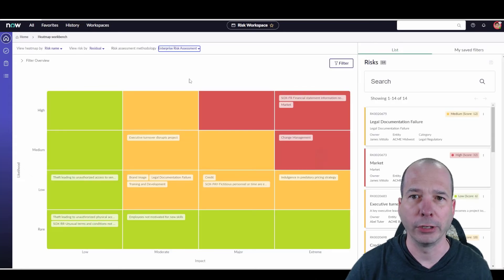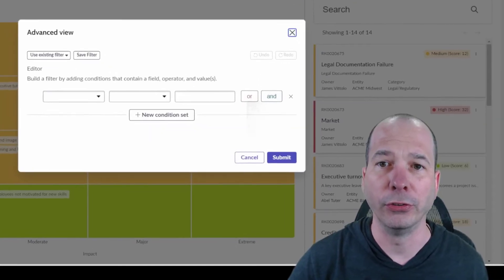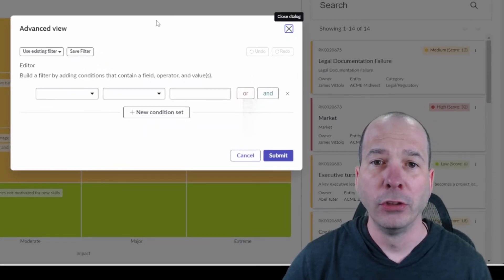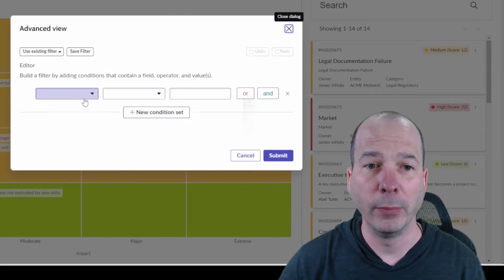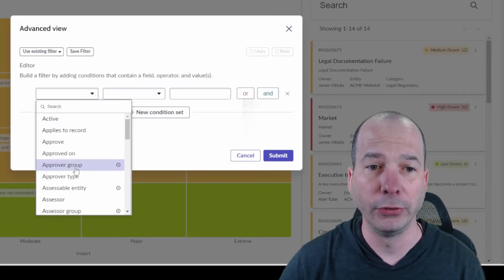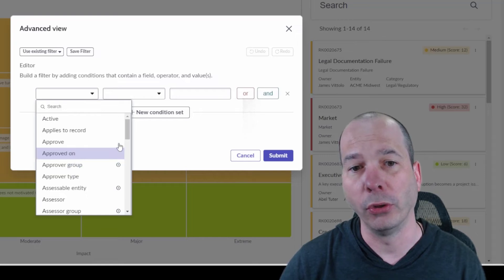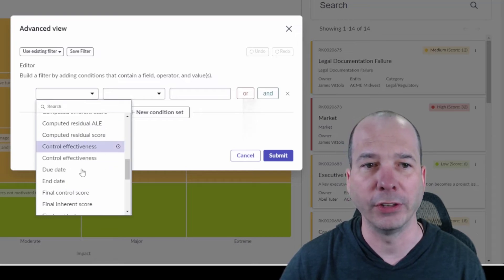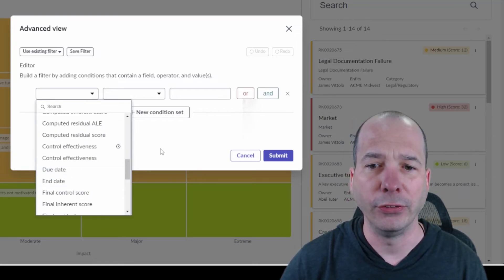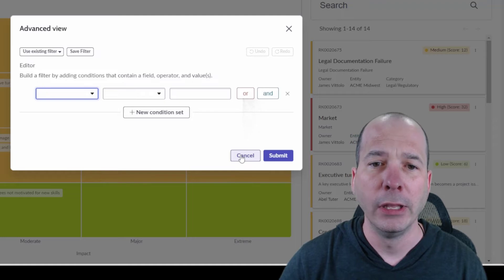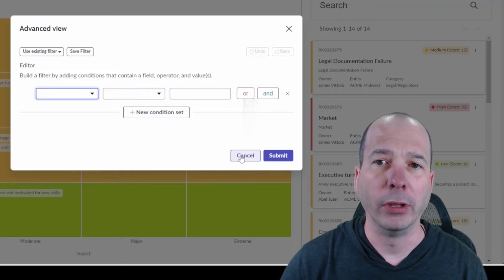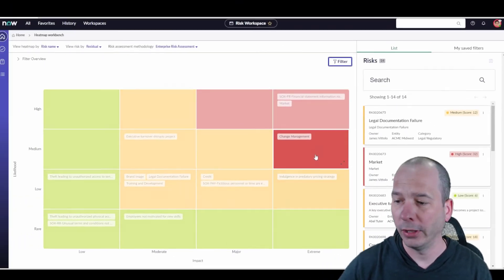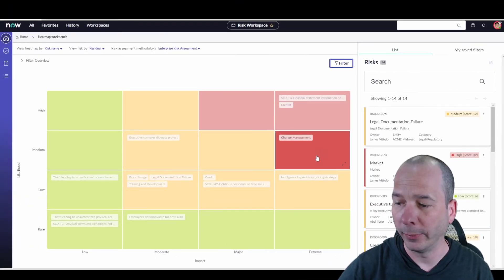Let's go back to the enterprise risk. Before we wrap this up, I want to show you a couple other things. There's the filter - if you wanted to start filtering what shows up on this heat map, you could do that. Set any condition on any field on the table and we'd be able to filter those.